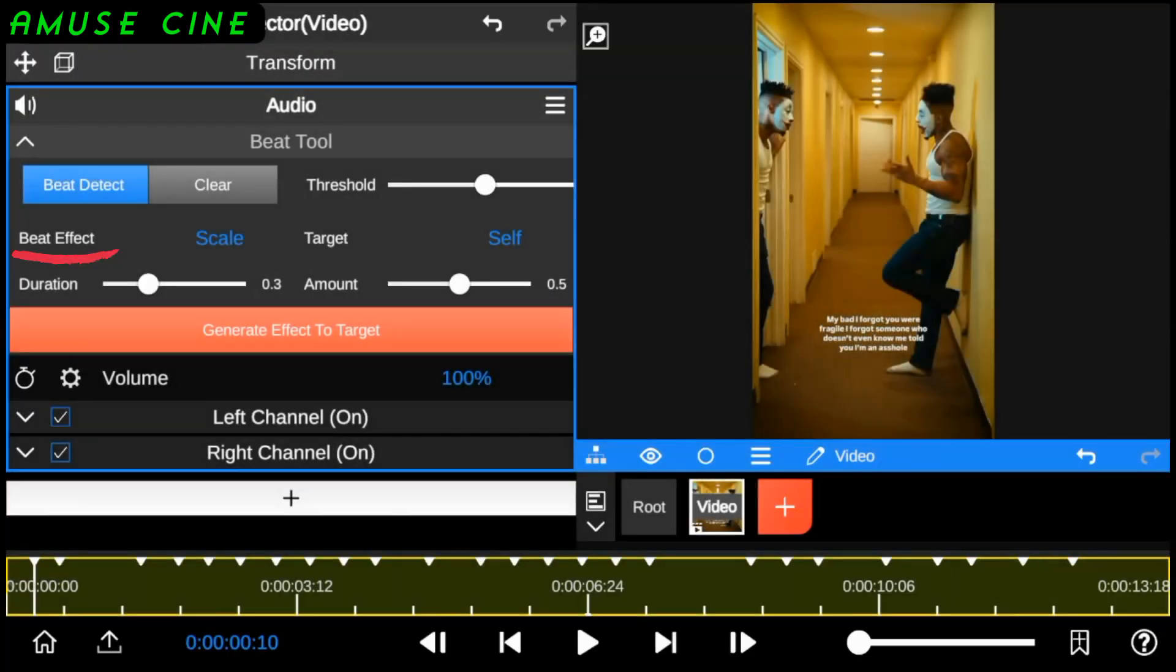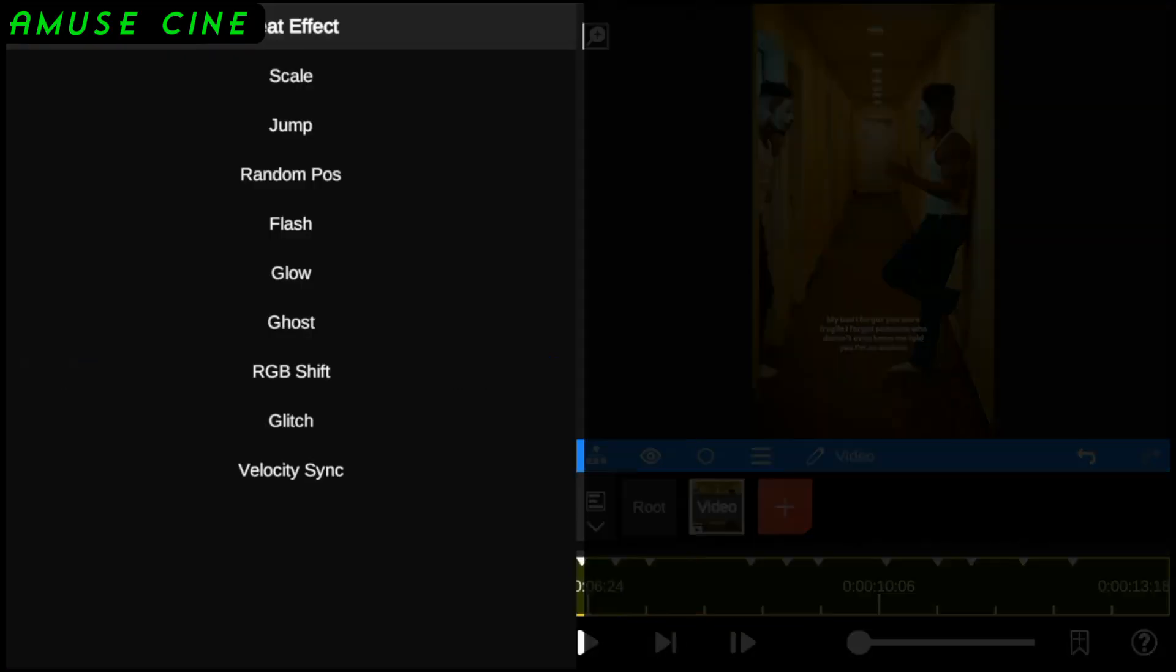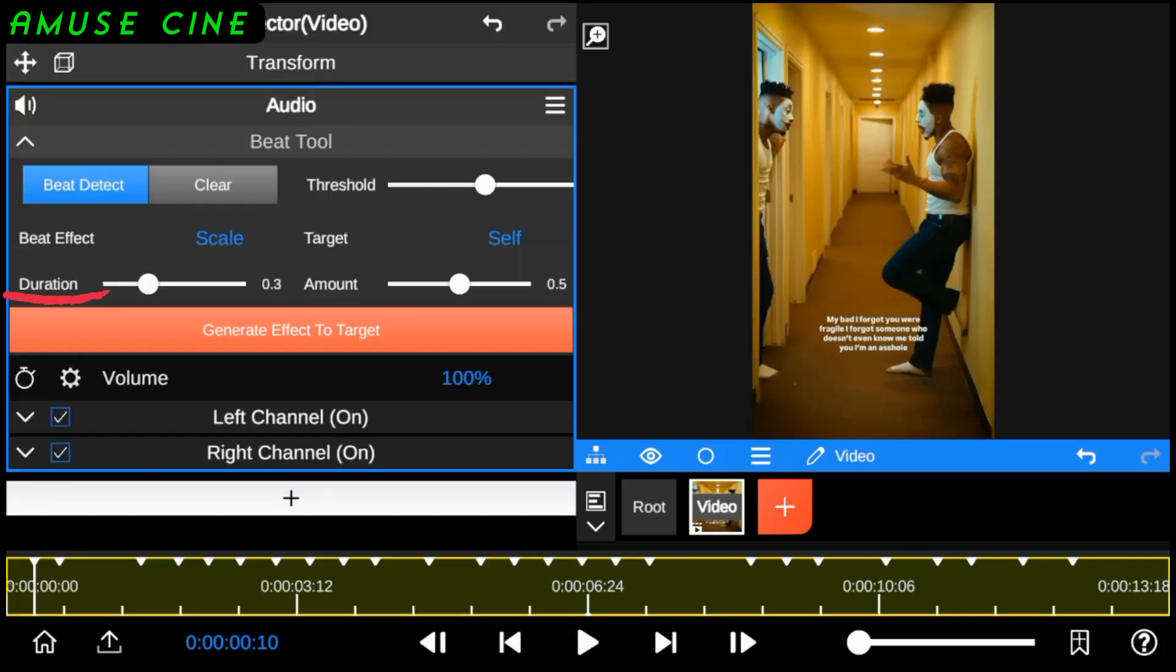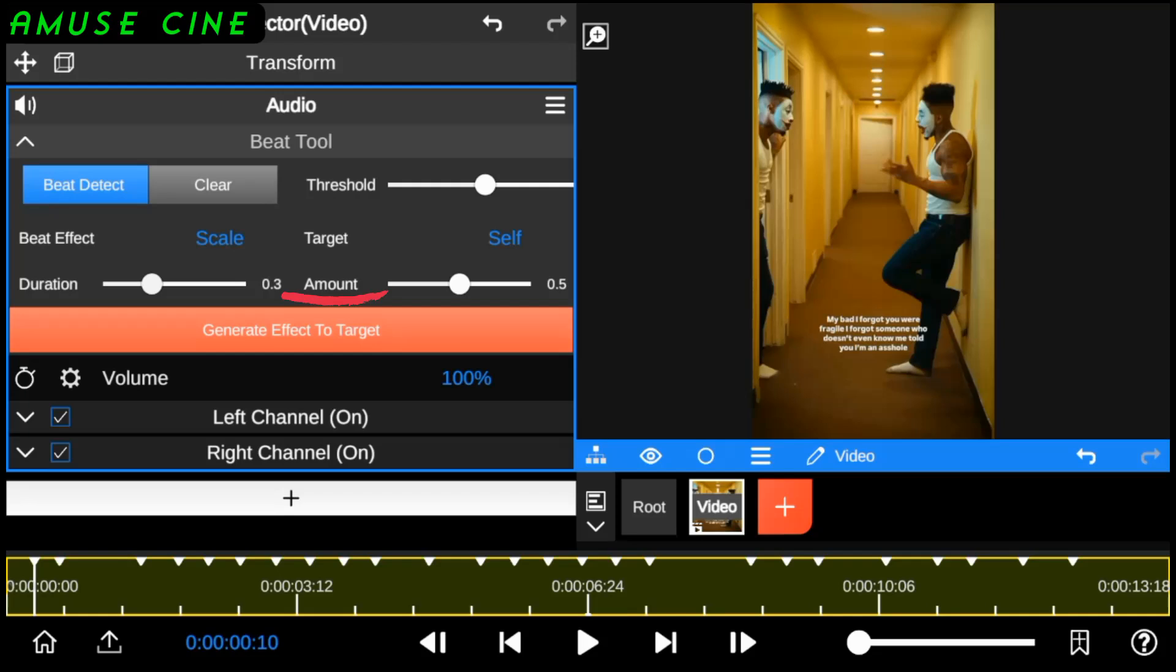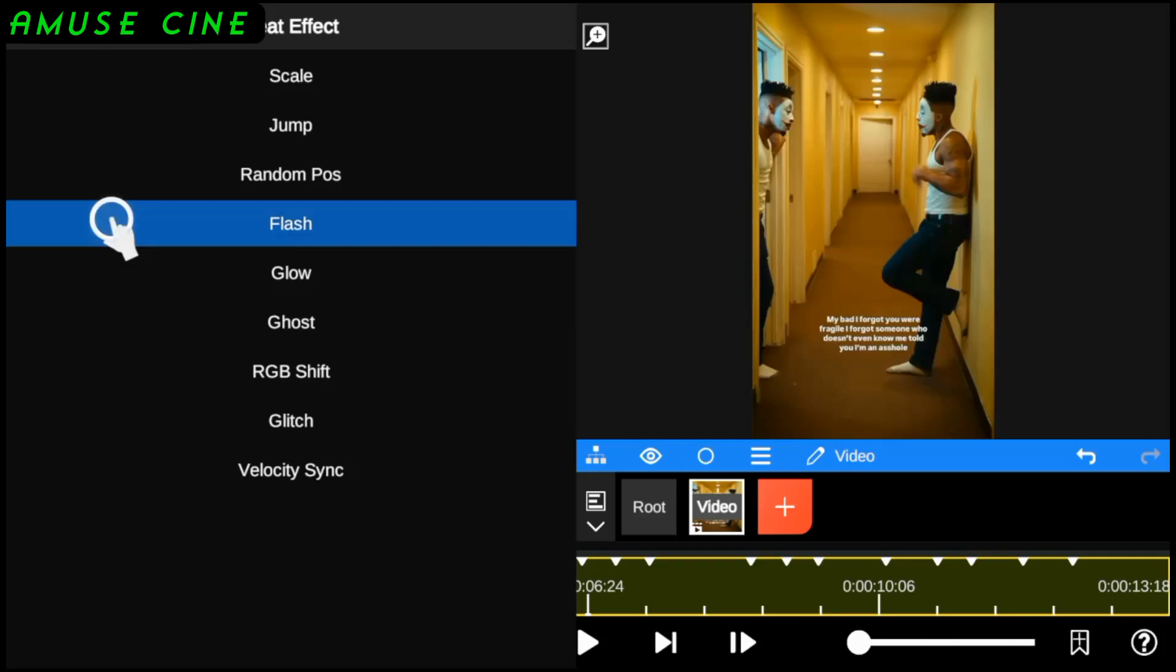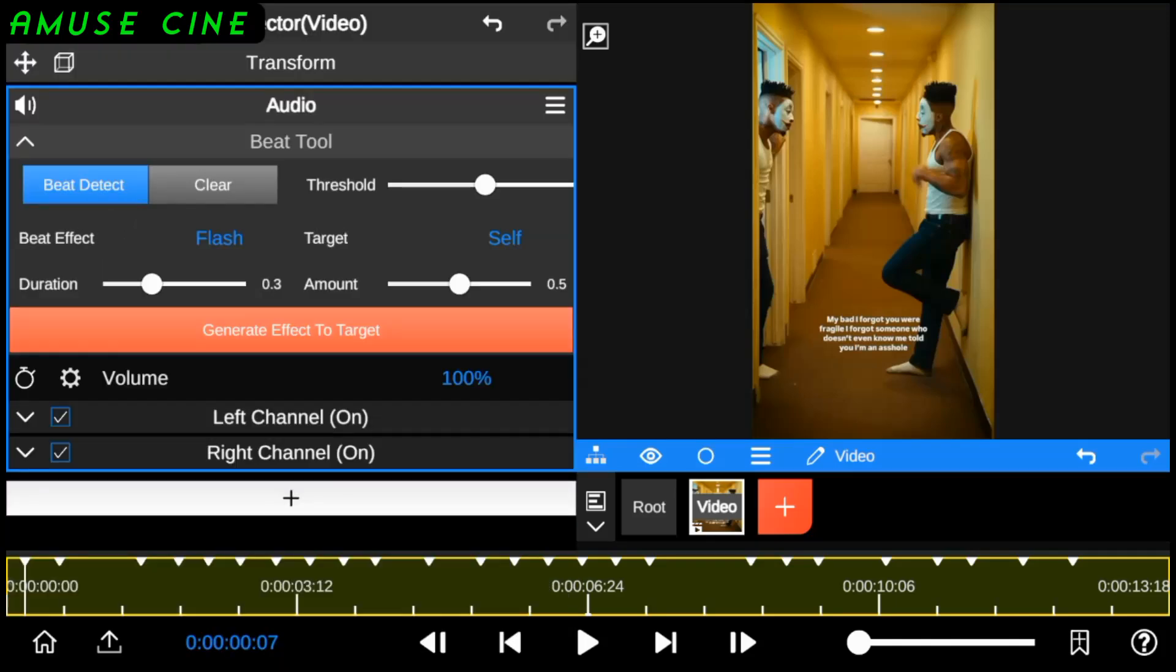The beat effect allows you to add animation effects to the beat marks. The duration, on the other hand, allows you to set the animation time in seconds. The amount allows you to manually increase the intensity of the beat animation. Here I will set the animation type to flash.